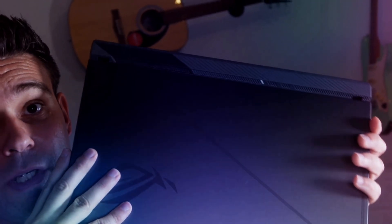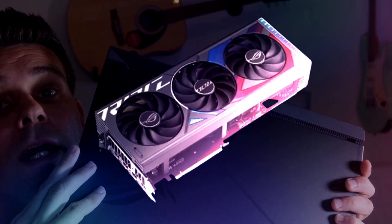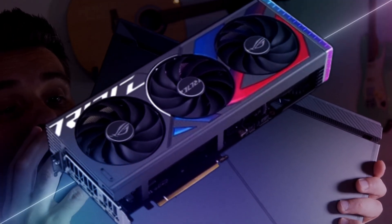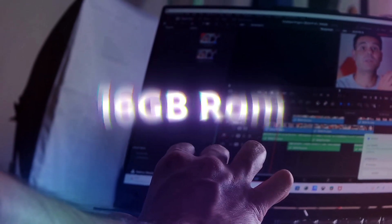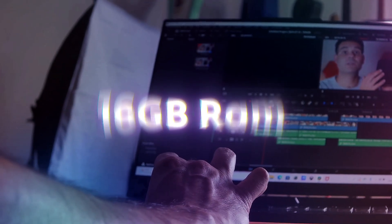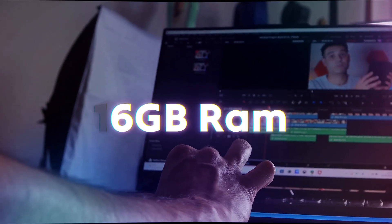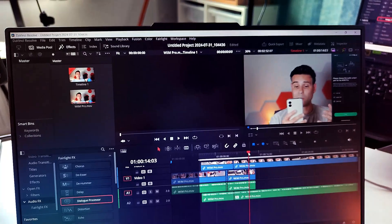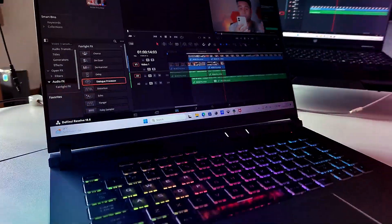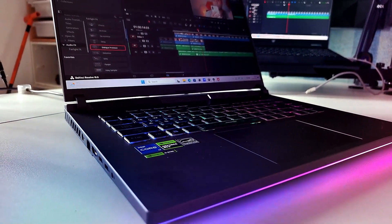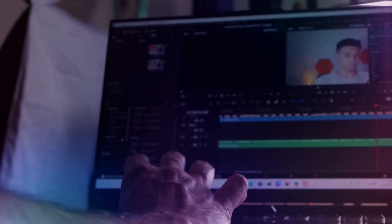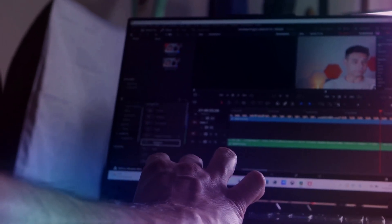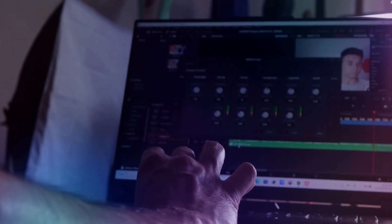This is the i7 version, the Intel i7 with an RTX NVIDIA 4070 graphics card and 16 gigs of RAM. This really helps with those editing and multi-layered projects. It's DDR5 RAM running at 4800 megahertz, and multitasking is smooth. You can easily switch between your editing software, After Effects, and other resource-heavy applications without breaking a sweat.